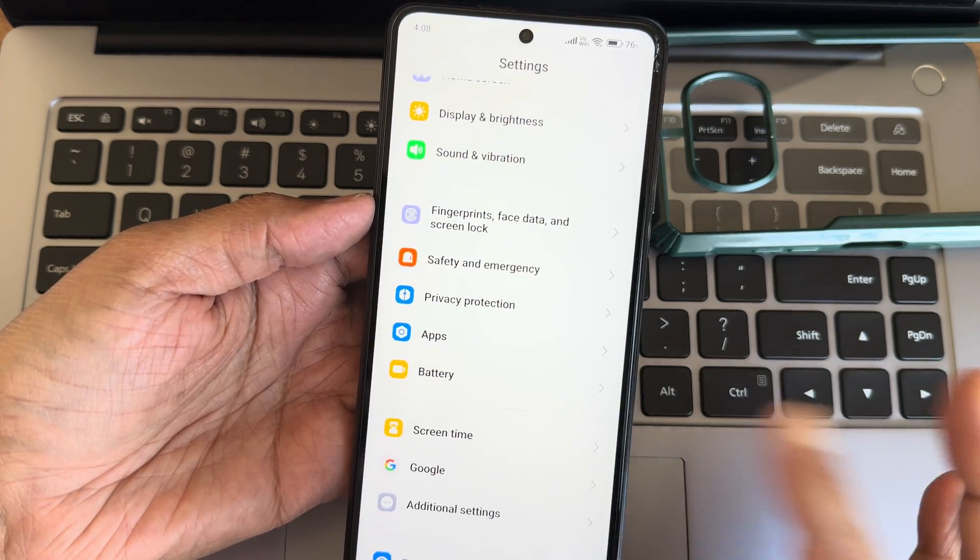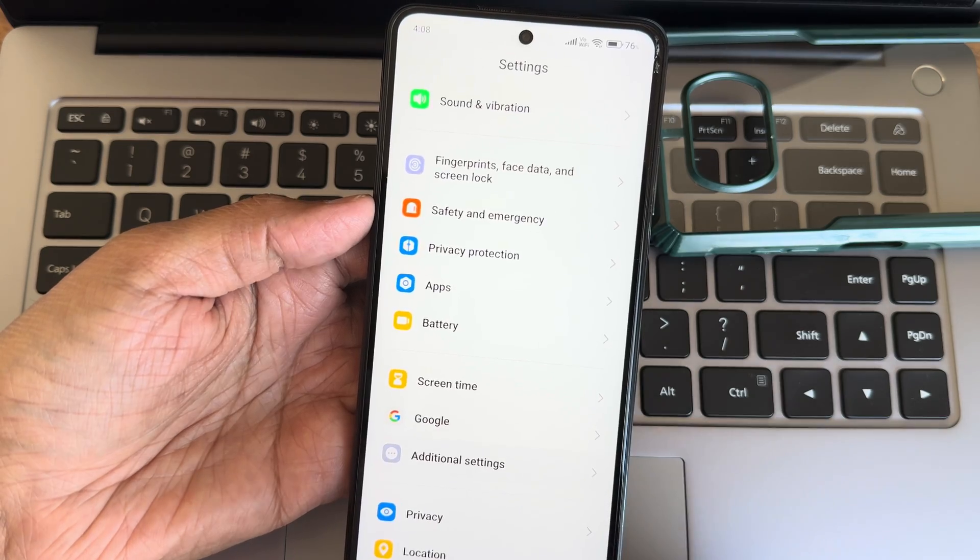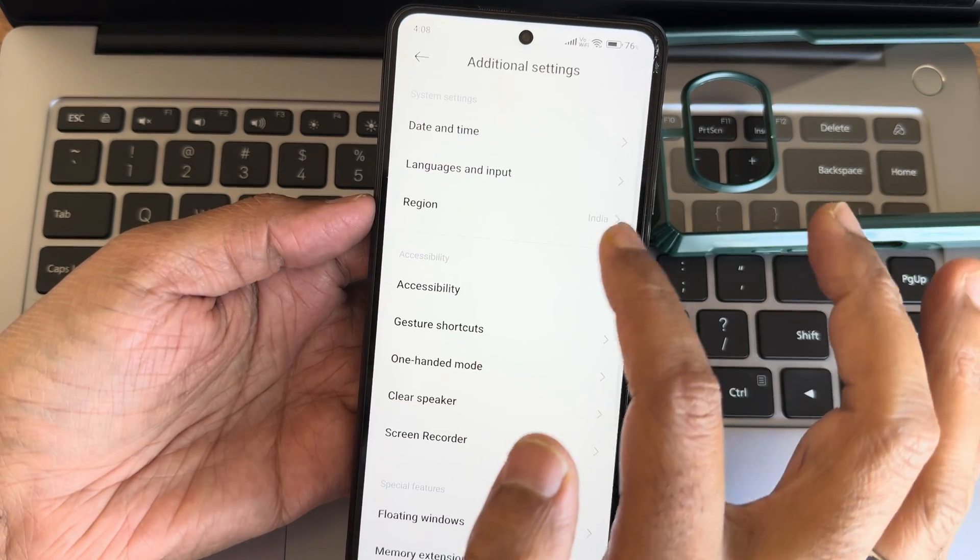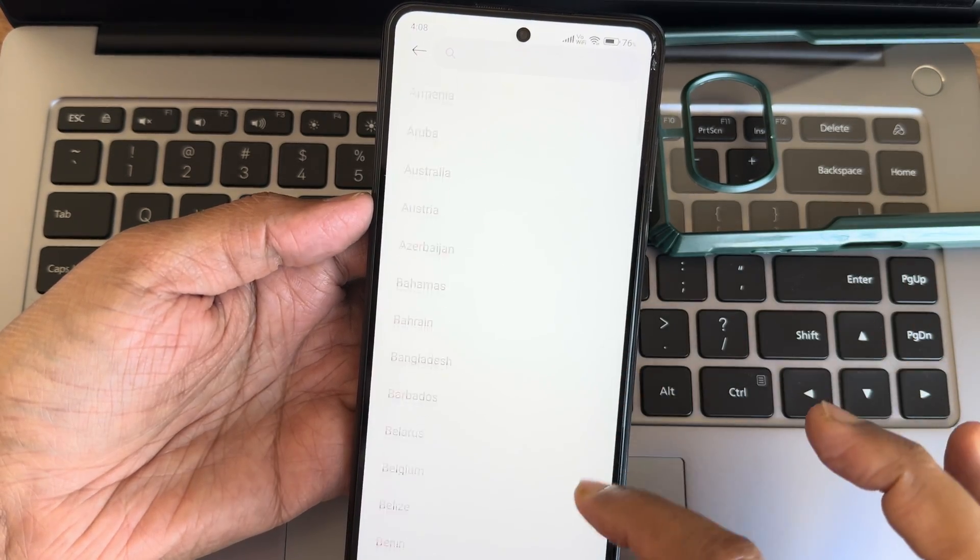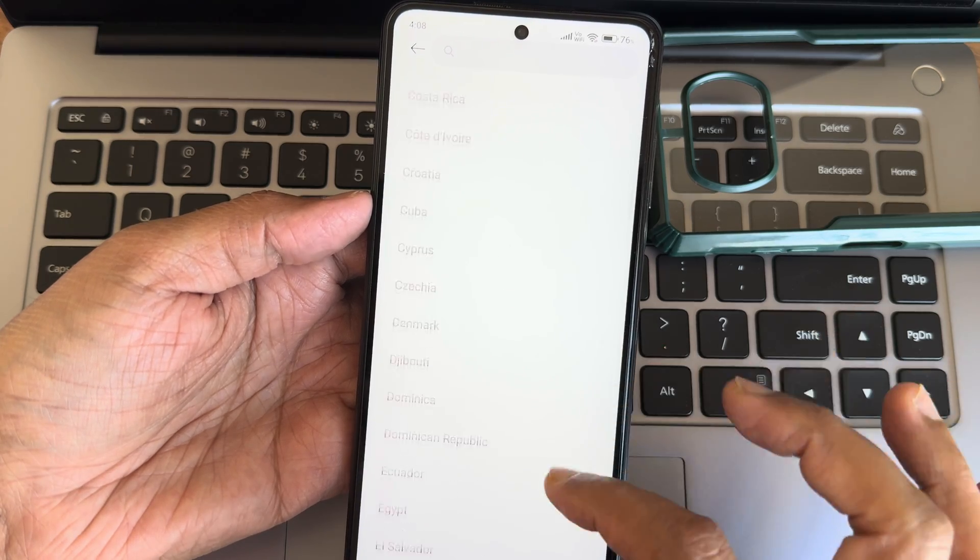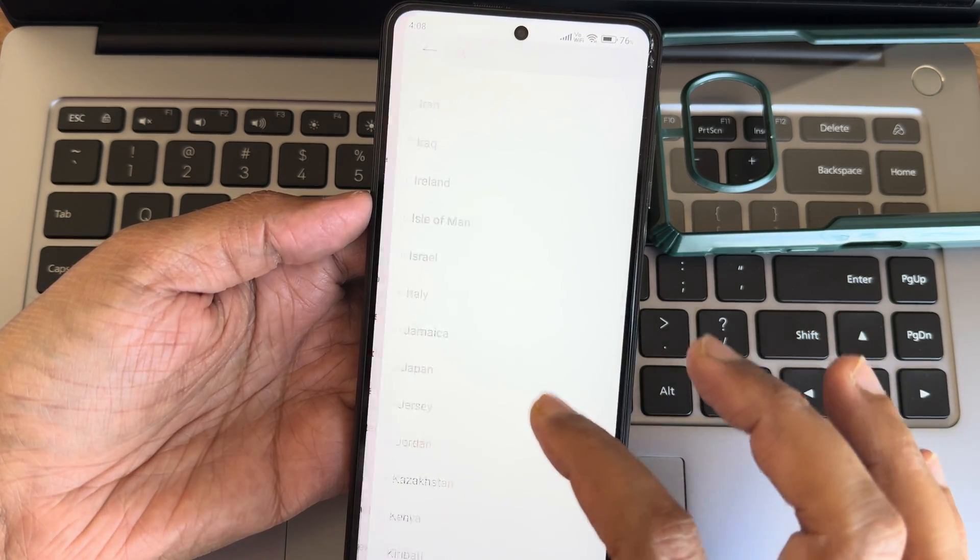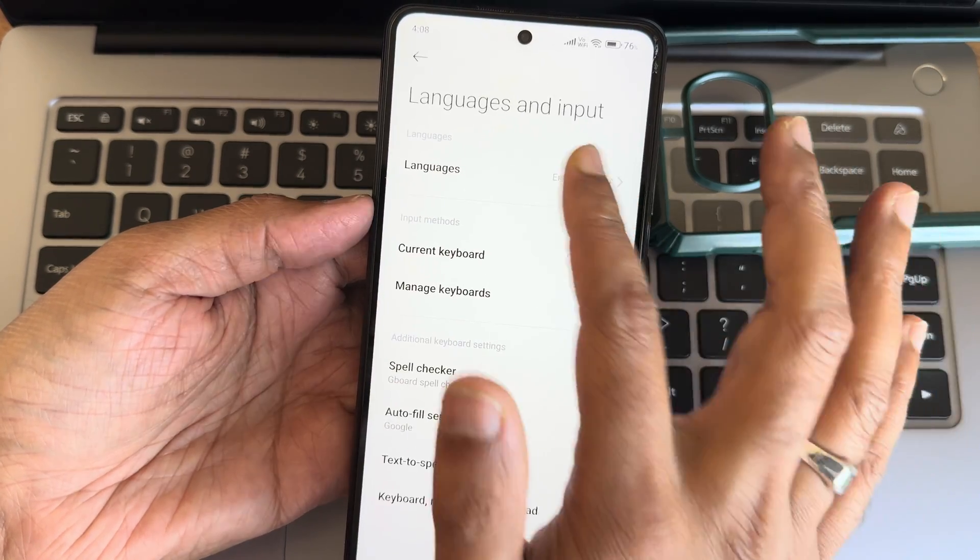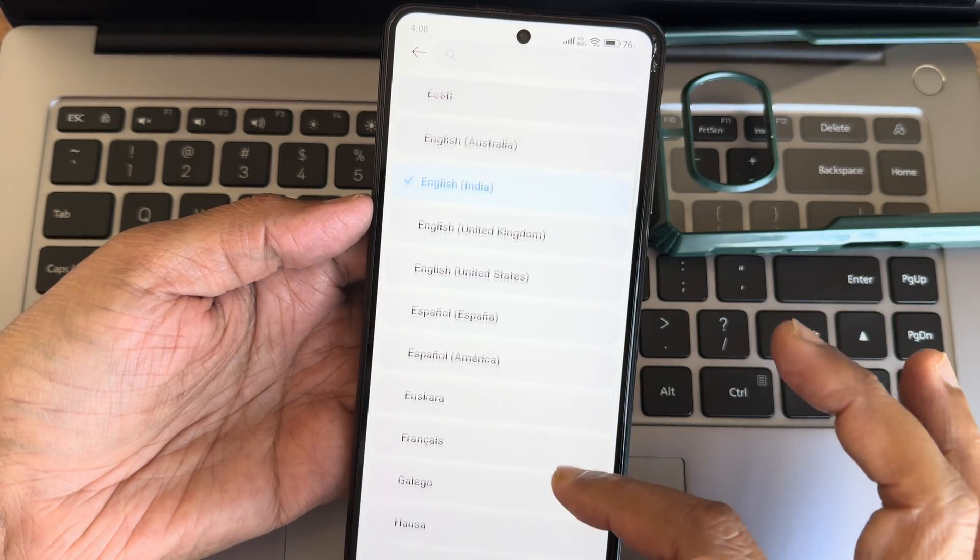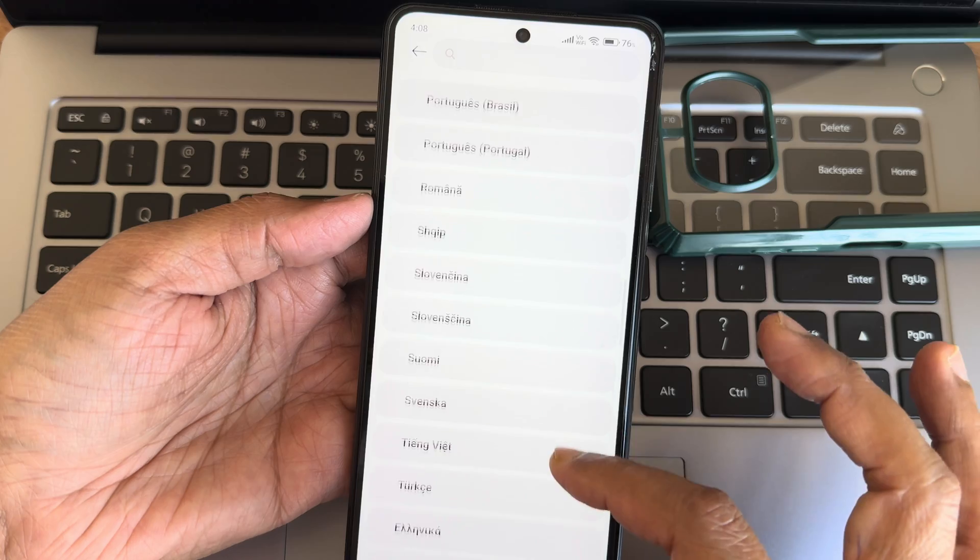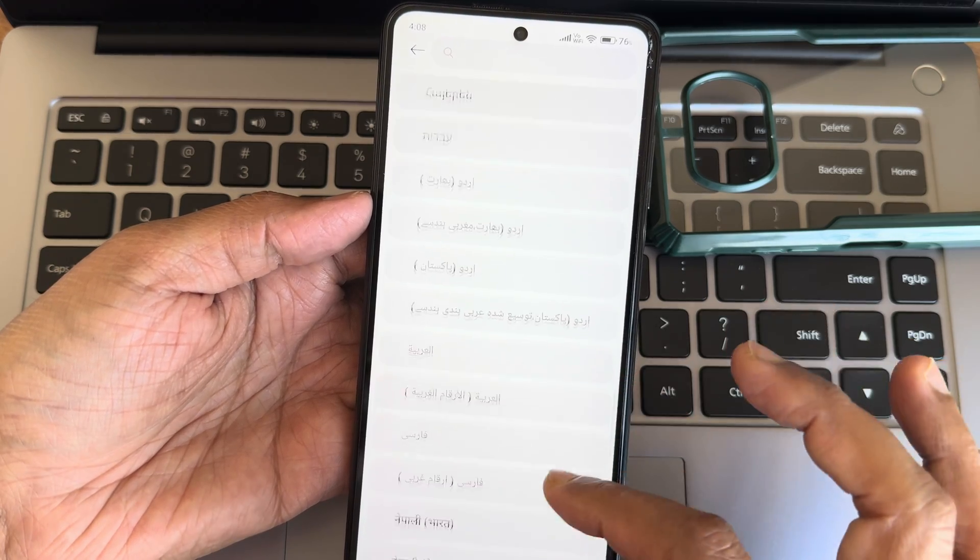Into the settings, the smoothness is really good, the animations I kept to actually fast. Starting with additional settings, you get a region, plenty of regions have been added here as you can check out. Regarding languages and input, plenty have been added. You can pause and check out while scrolling, these are the languages available.